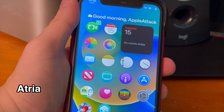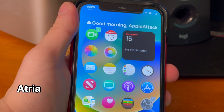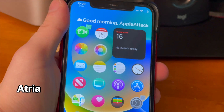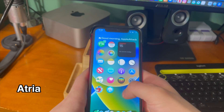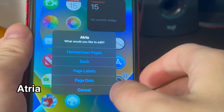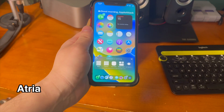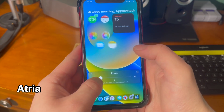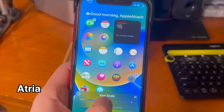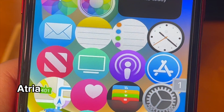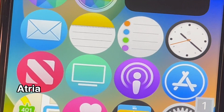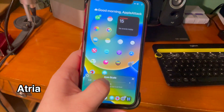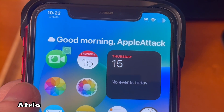Next up we have Atria. As you can see, it says good morning, and that is thanks to this tweak. It allows for some cool customization to your springboard. If I double tap on my springboard, it says what would you like to edit — home screen pages, dock — and it gives you a variety of different options. I can go ahead and edit how many rows of icons I have. I can change the size of my icons so I can have them as big as I want and they can fill the entire screen, or I can have them as small as I want. The greeting is also a really cool touch as well.